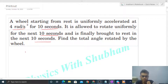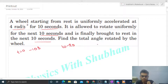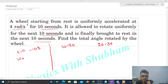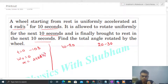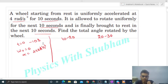We have three time intervals of 10 seconds each: t = 0 to 10 seconds, then 10 to 20 seconds, then 20 to 30 seconds. Initially at t = 0, omega nought is 0 (starts from rest) and alpha is 4 radian per second square — that is a constant or uniform acceleration. So in this time interval, how much angle will the wheel rotate?